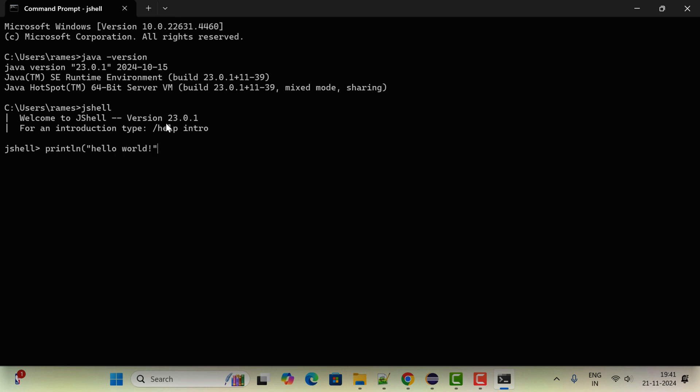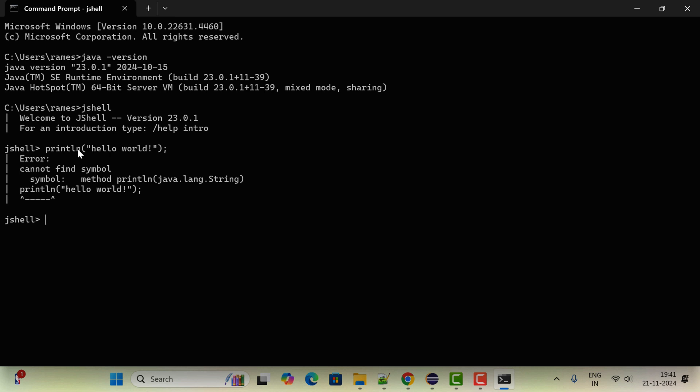Hello world semicolon, hit enter. For the println statement, we need to type the complete statement, that is System.out.println. Just type System.out.println and then pass hello world. If we are using JShell, we don't have to type the class name, main method, etc. We just have to write the statement directly and you can see the output hello world.